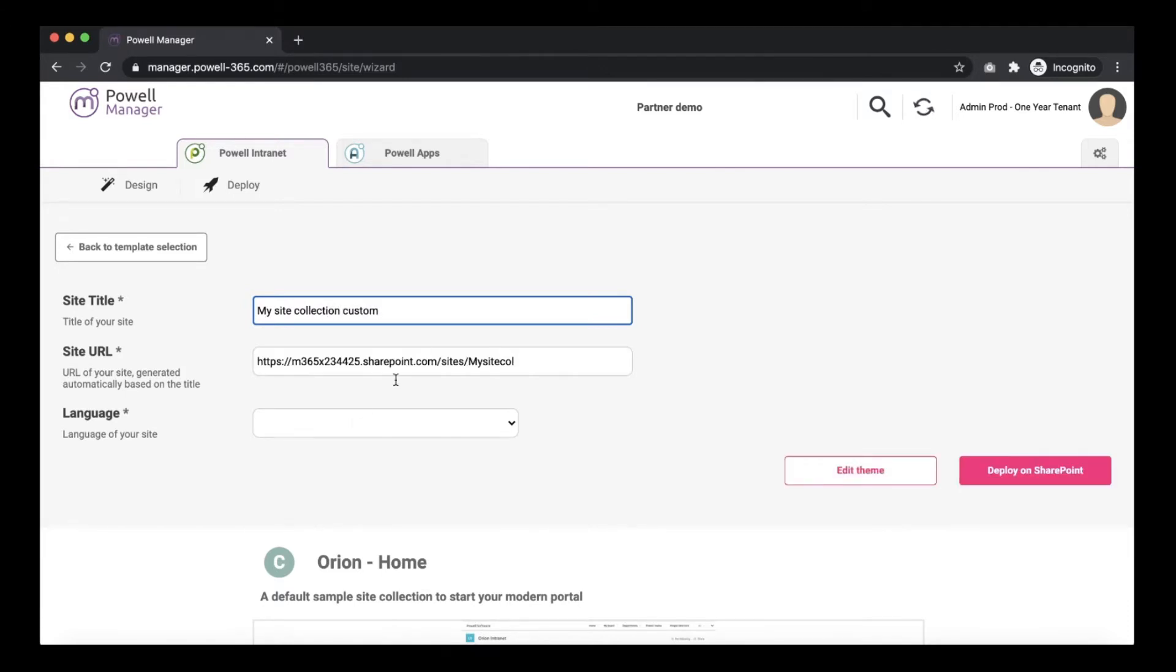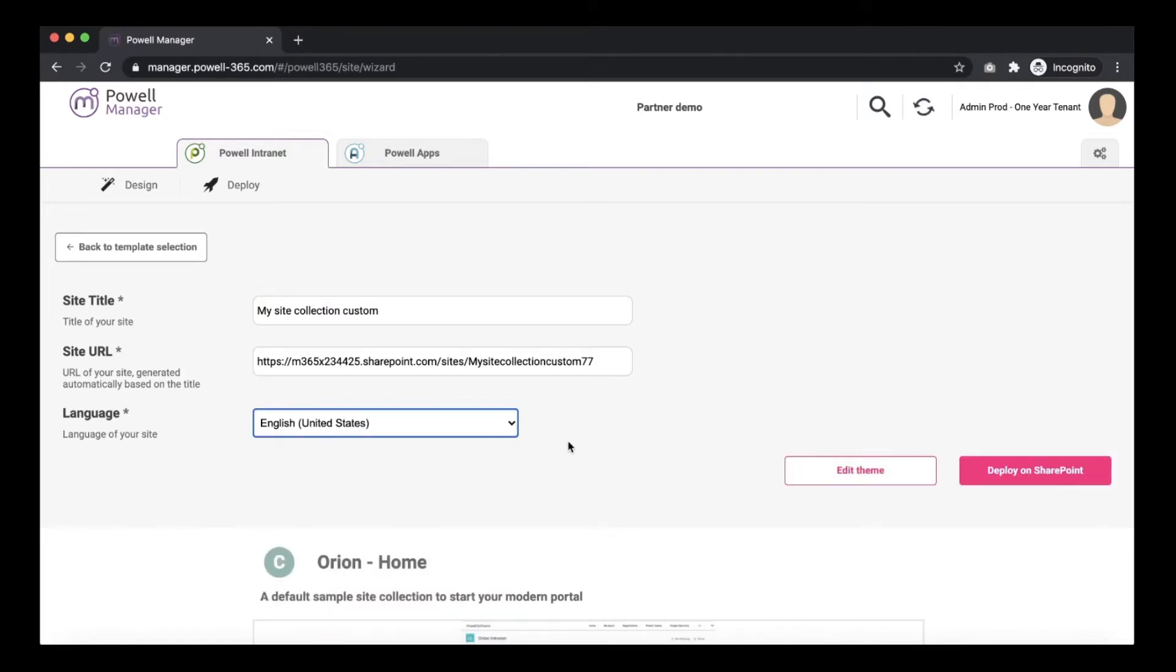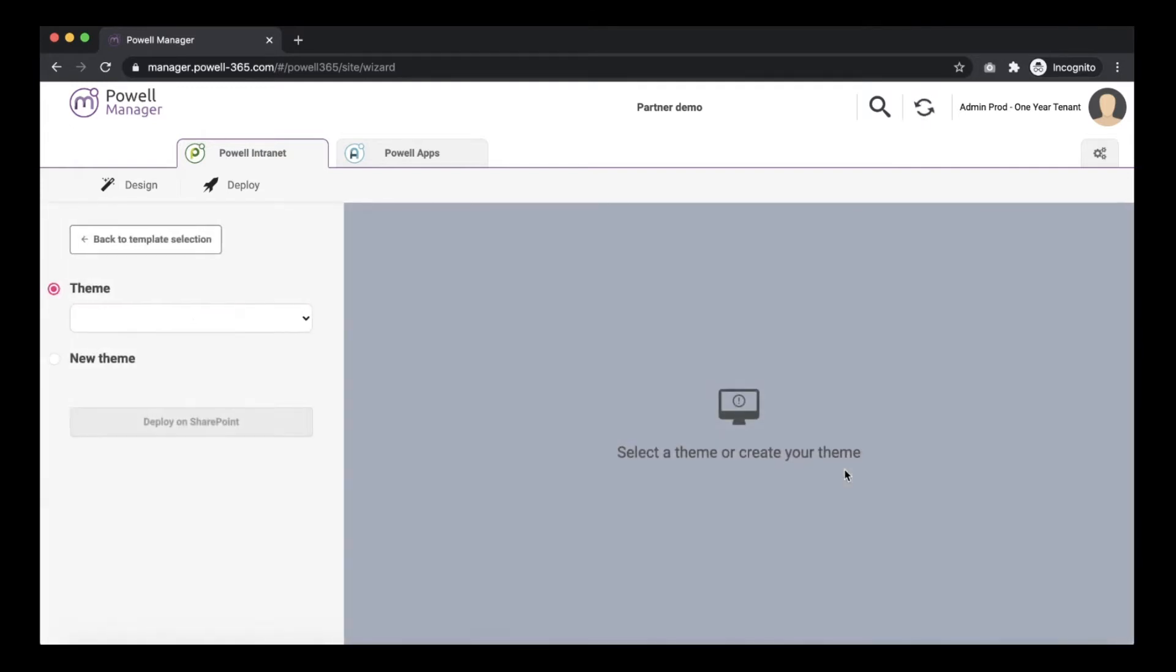Select the language but instead of deploying it on SharePoint directly we want to edit the theme to configure color, logos and font. Click edit theme button.